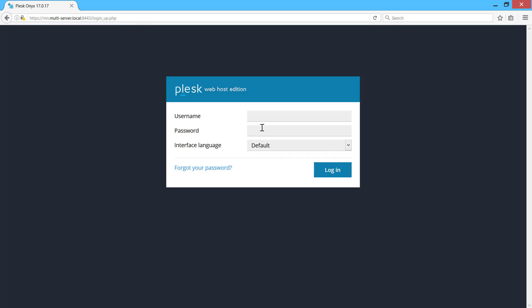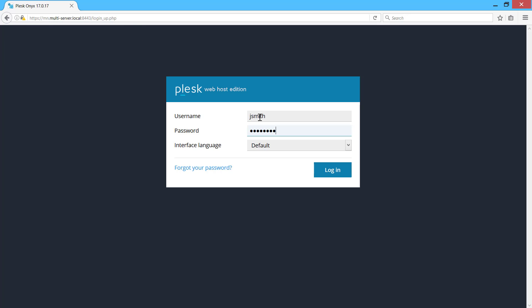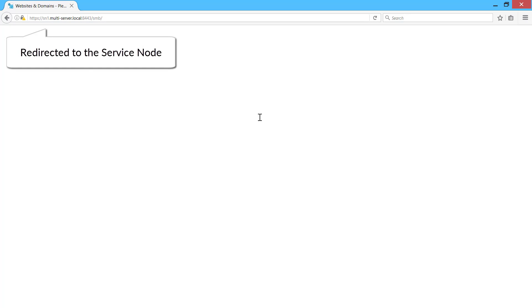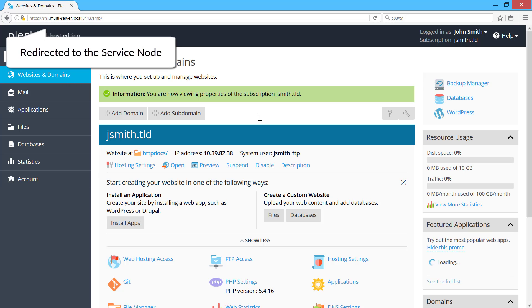The management node serves as a single entry point to both administrator and customers as well. Customers can log in and manage their subscriptions on the management node, no matter which server their subscription is actually on.